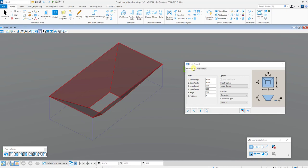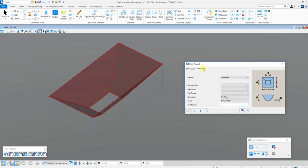Here in the Dimensions tab, you can set the length, width, height and thickness along with the insertion position and connection between the plates of the funnel. In the Assignments tab,